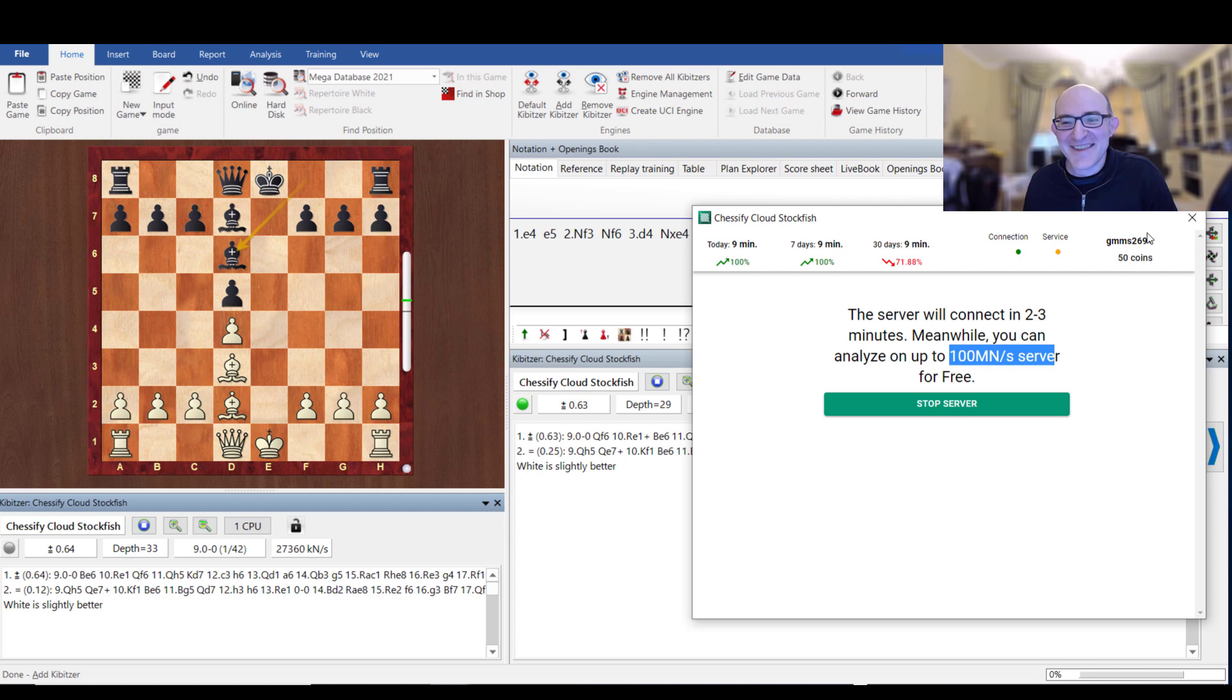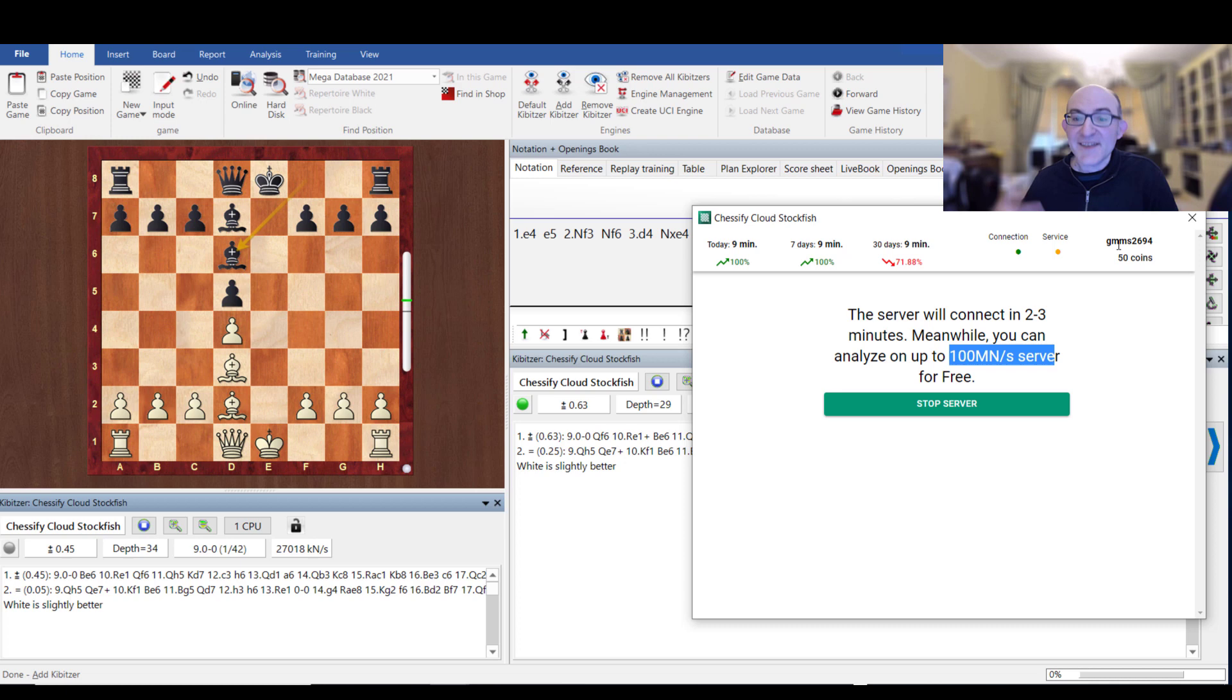So you can't just leave your machine on all day. I certainly wouldn't recommend that. But if you want a small burst of very intensive analysis, lots of nodes, lots of depth, then this is absolutely perfect.